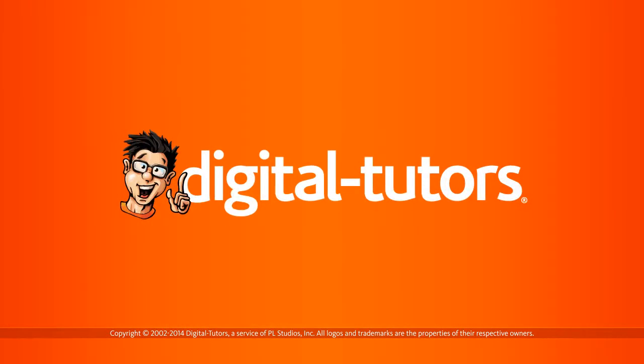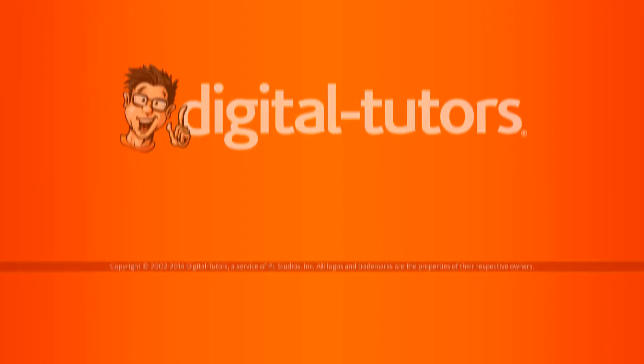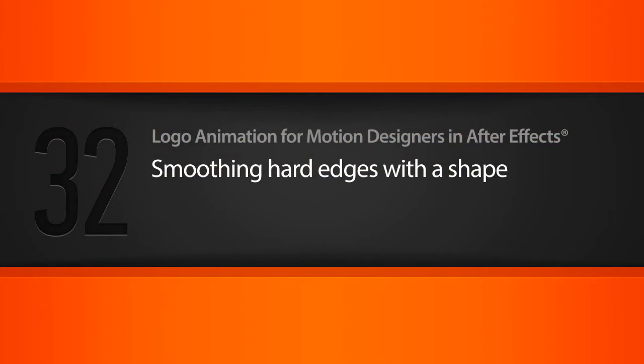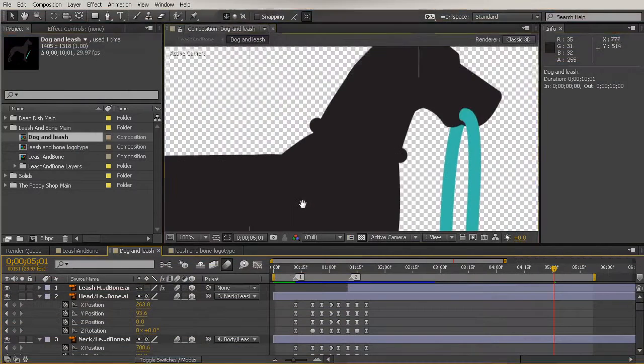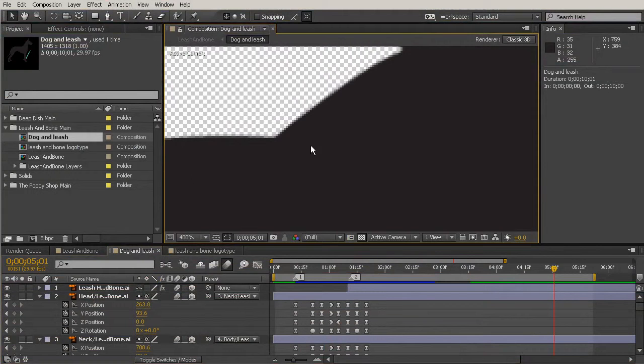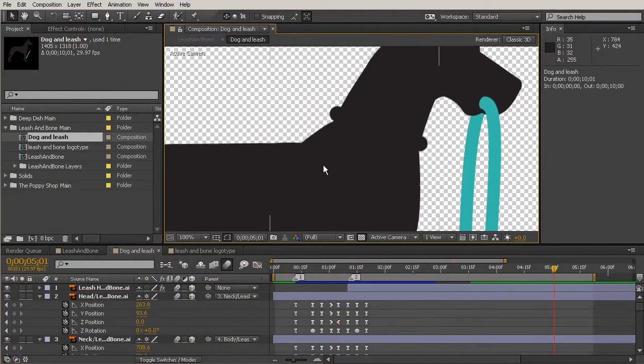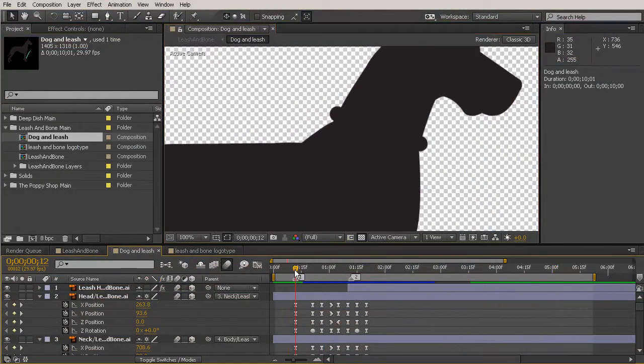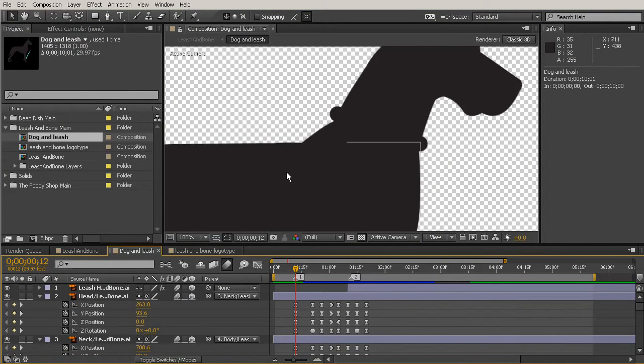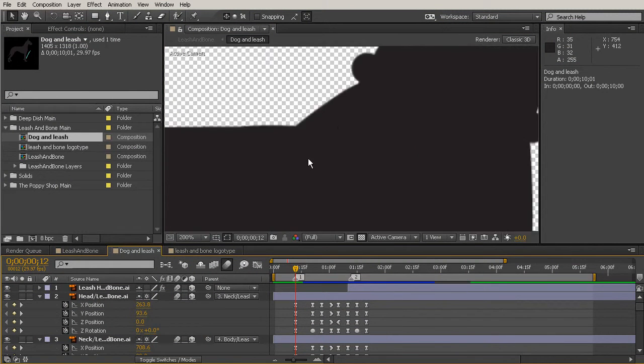In this lesson, we're going to be smoothing the hard edges with a shape. Let's come in here. We'll go into our Dog Unleash Comp, and I'm focusing on this area right here where the neck meets the head, and actually where the neck is kind of meeting the body more in this area right there.